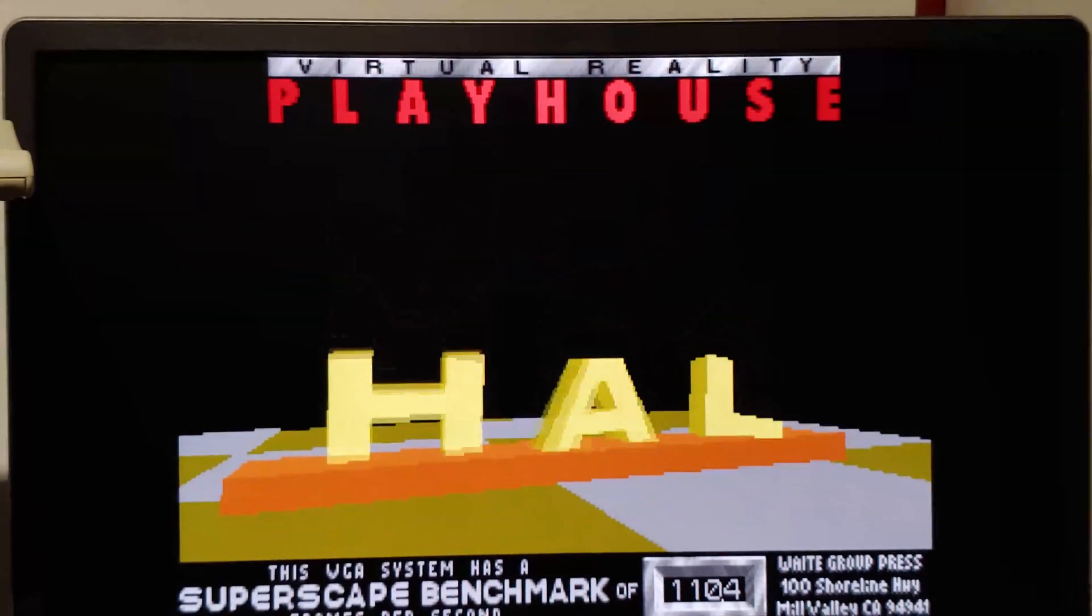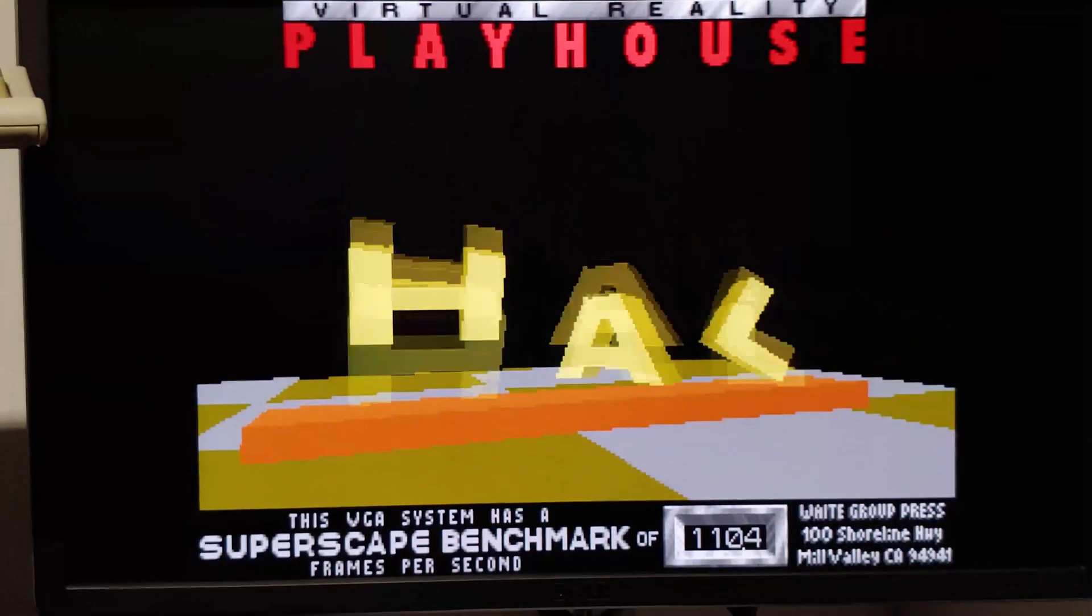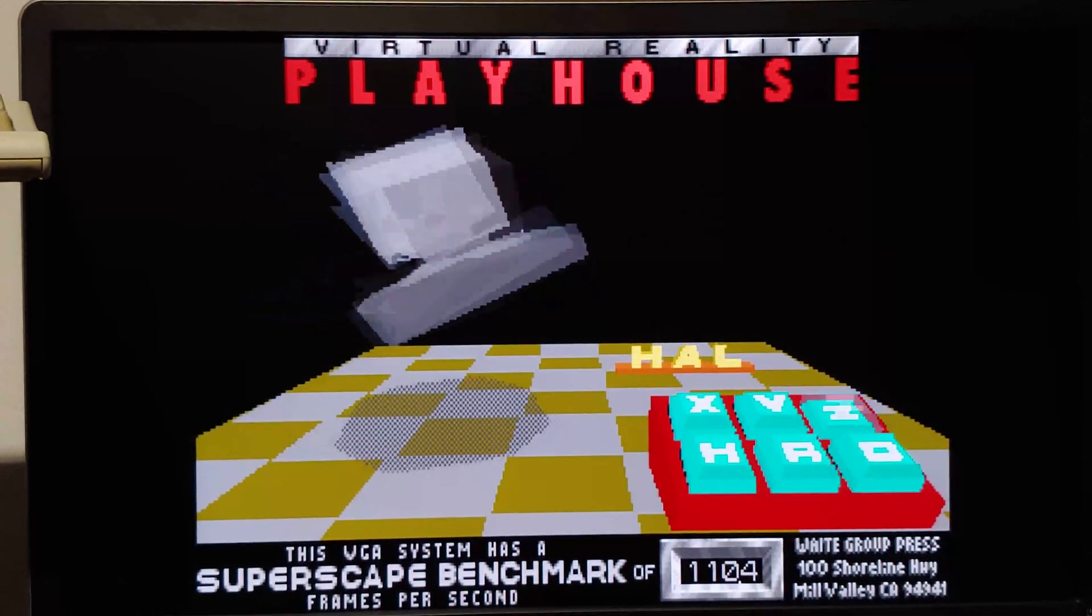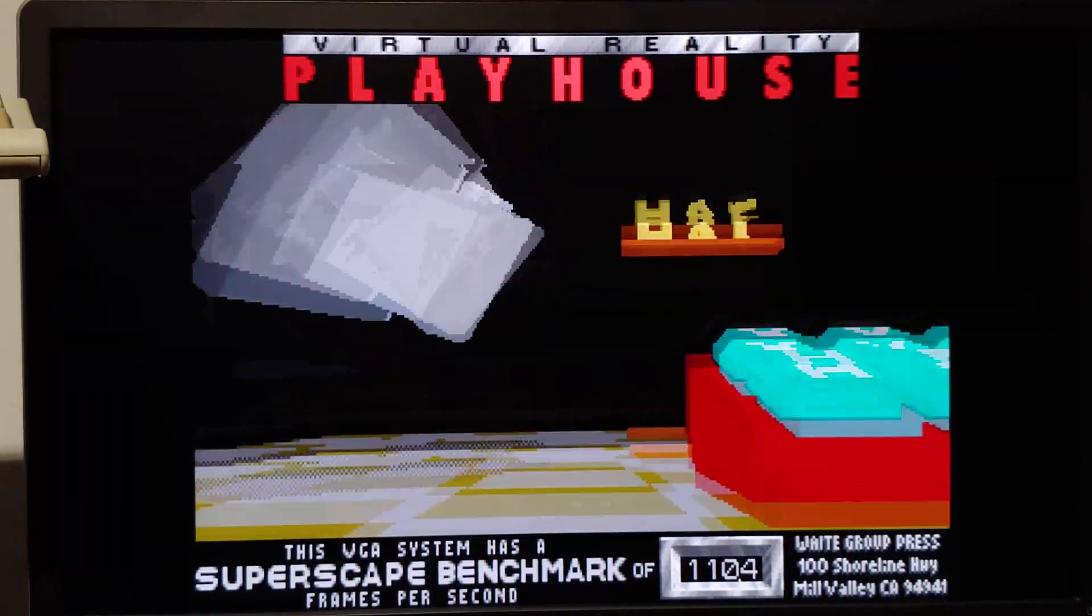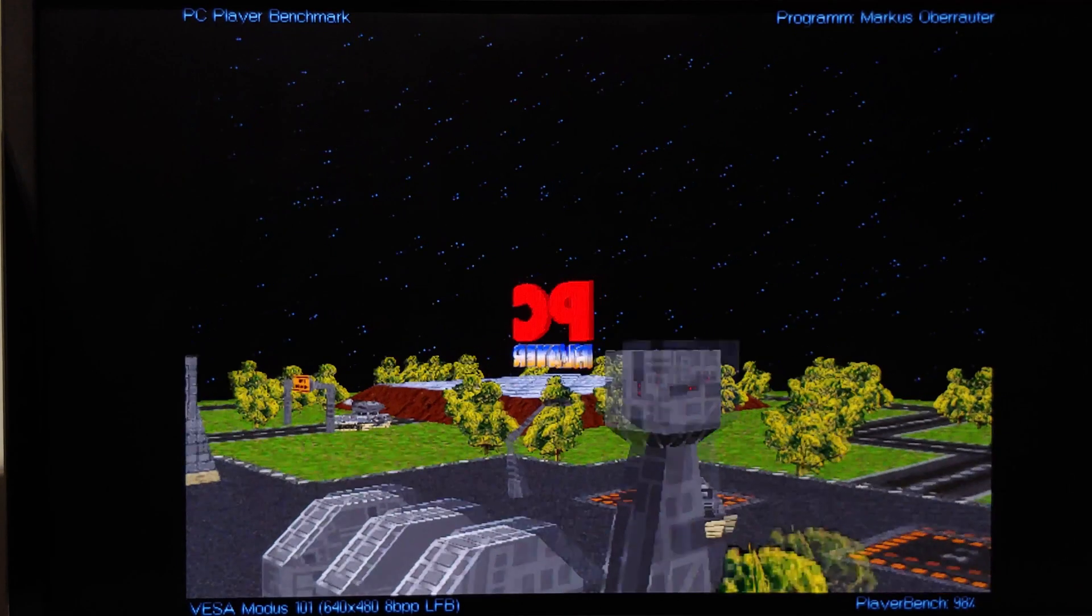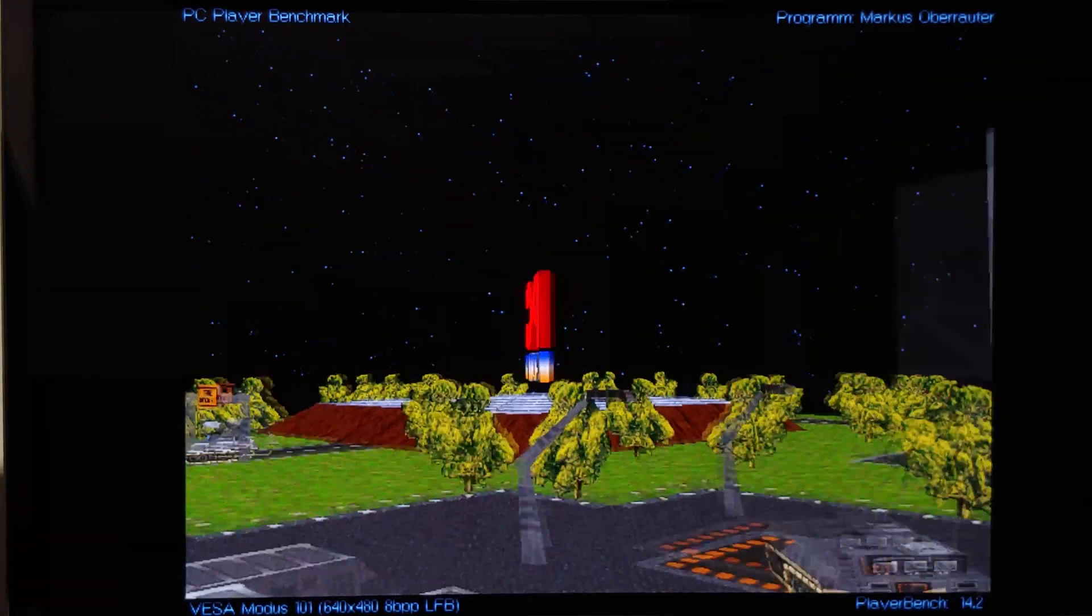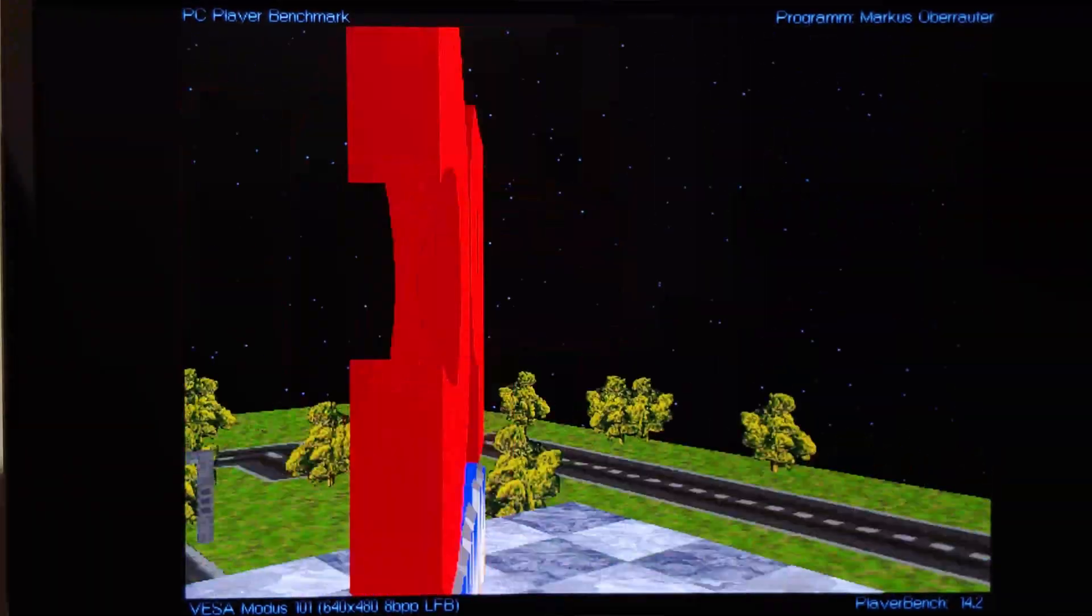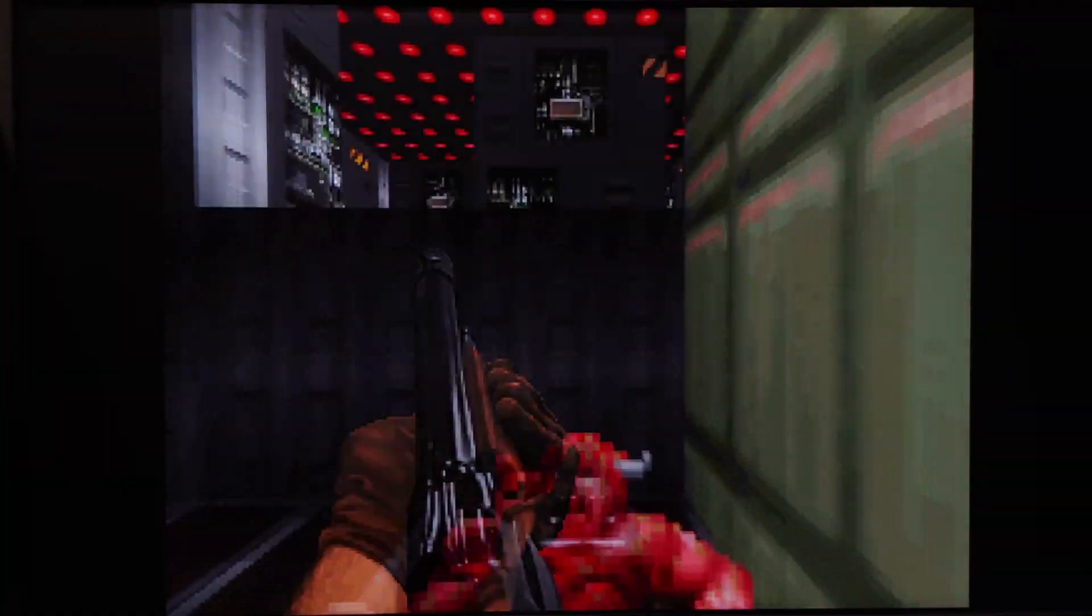So the VGA benchmark is 110.4. Chris's benchmark is 27.8 frames per second. PC player, 14.2. Doom at max settings ended up with 1288 real ticks, which equates to about 57.9 frames per second.